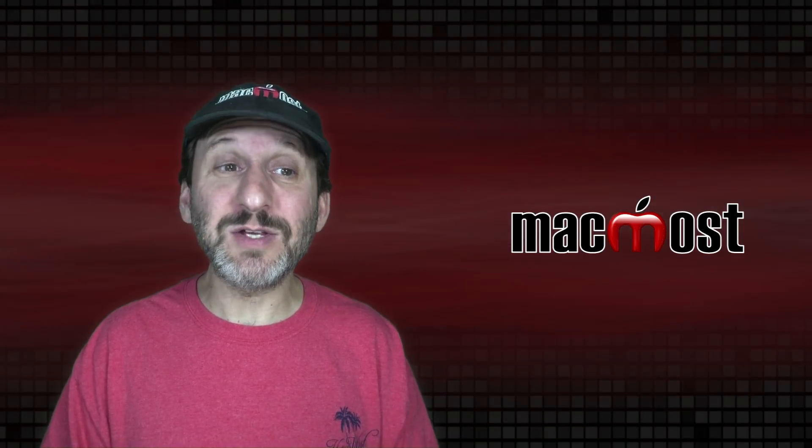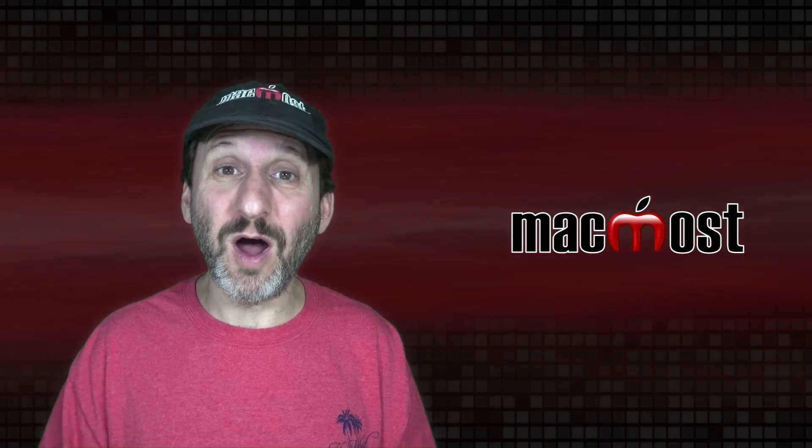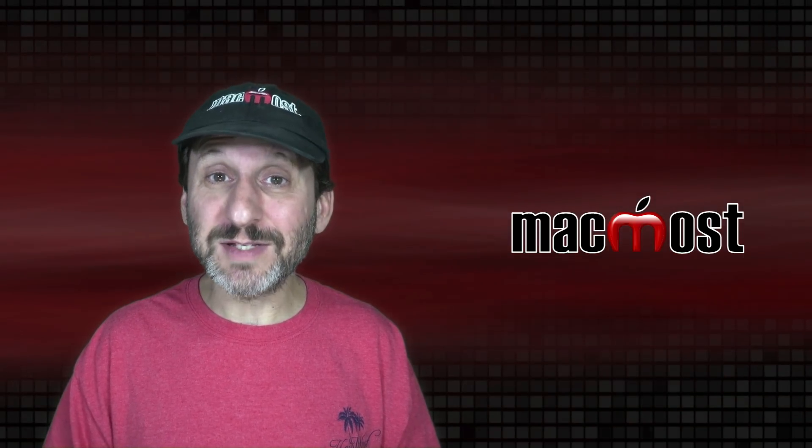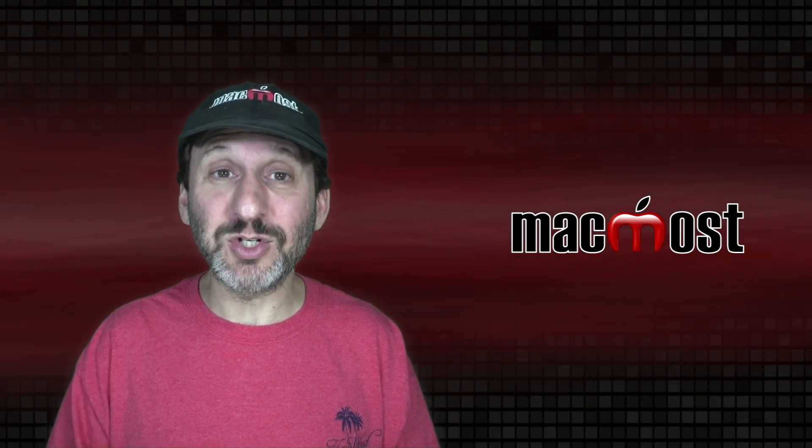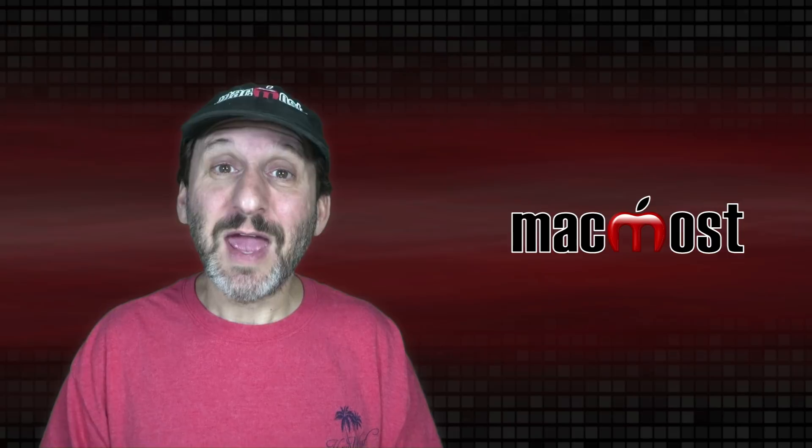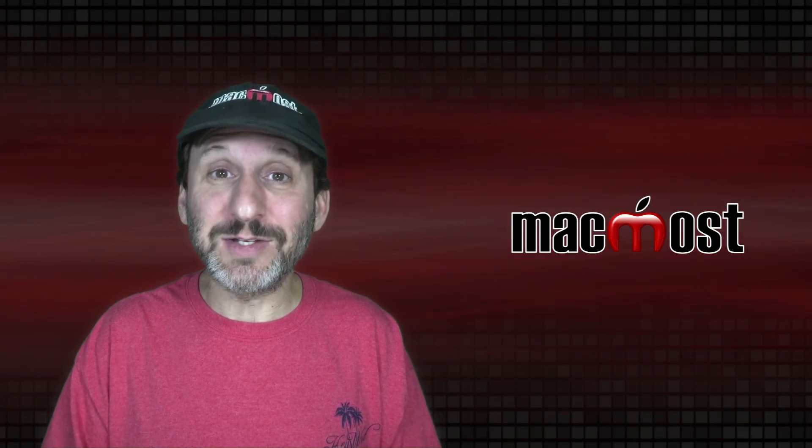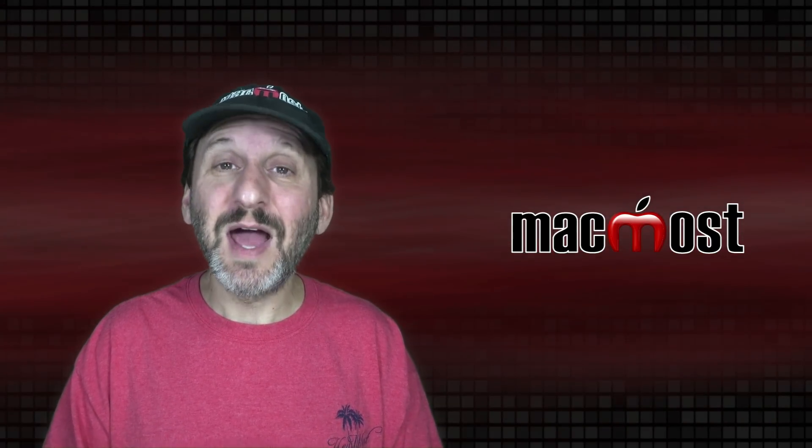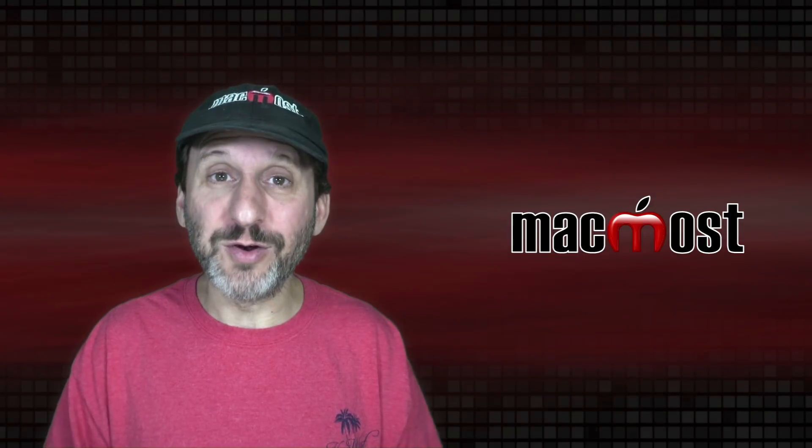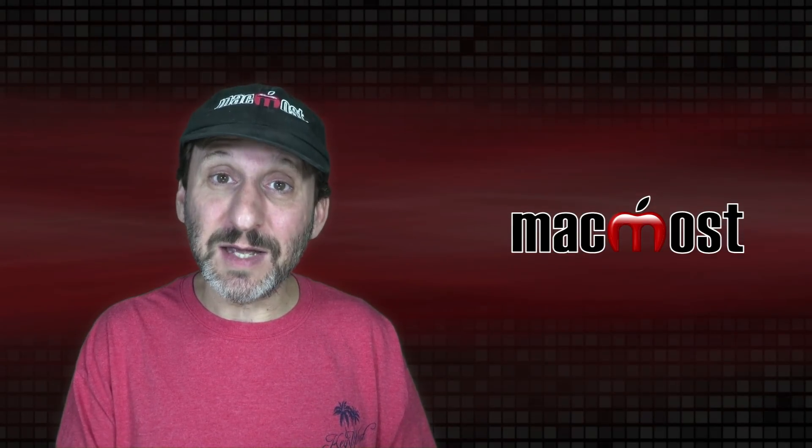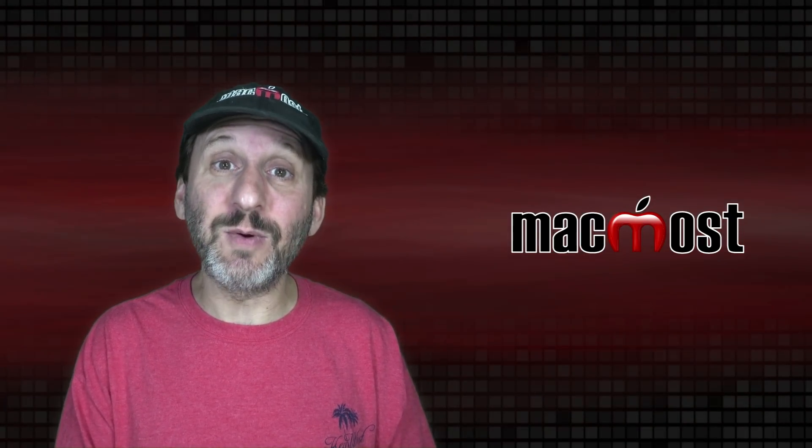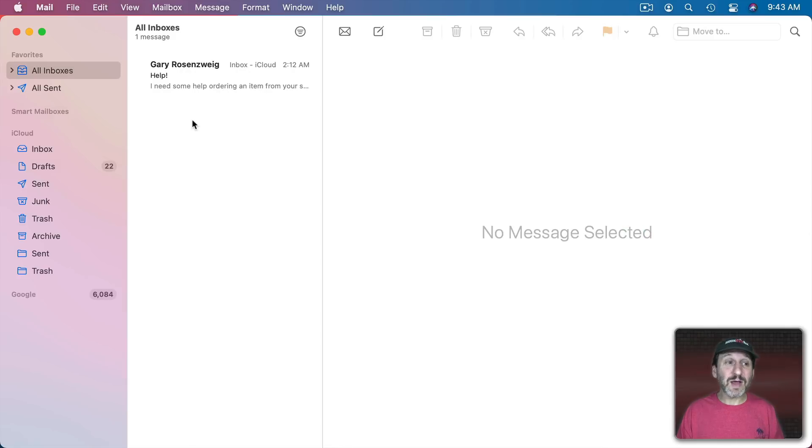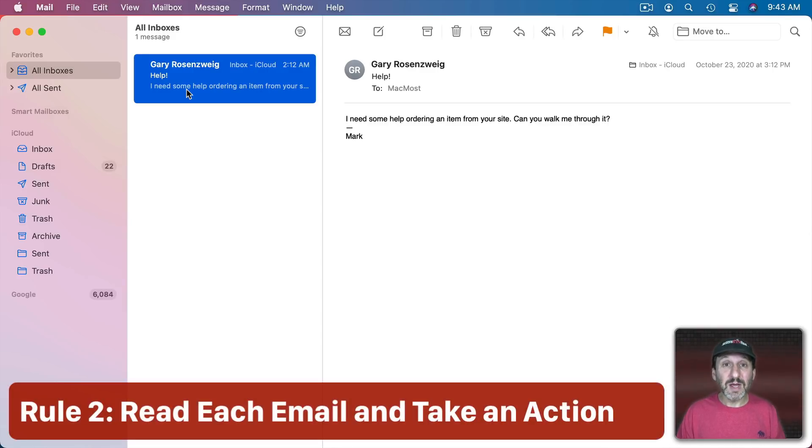Another thing I don't do is I don't care about read or unread. Some people use the unread status of an email to show that they need to do something with it and then when they do something with it it's just read and it stays in their inbox. I don't care about read or unread. If it's in the inbox that means it's something I need to deal with as soon as I can. So every email that's in the inbox when I go to check I look at it and I take an action.